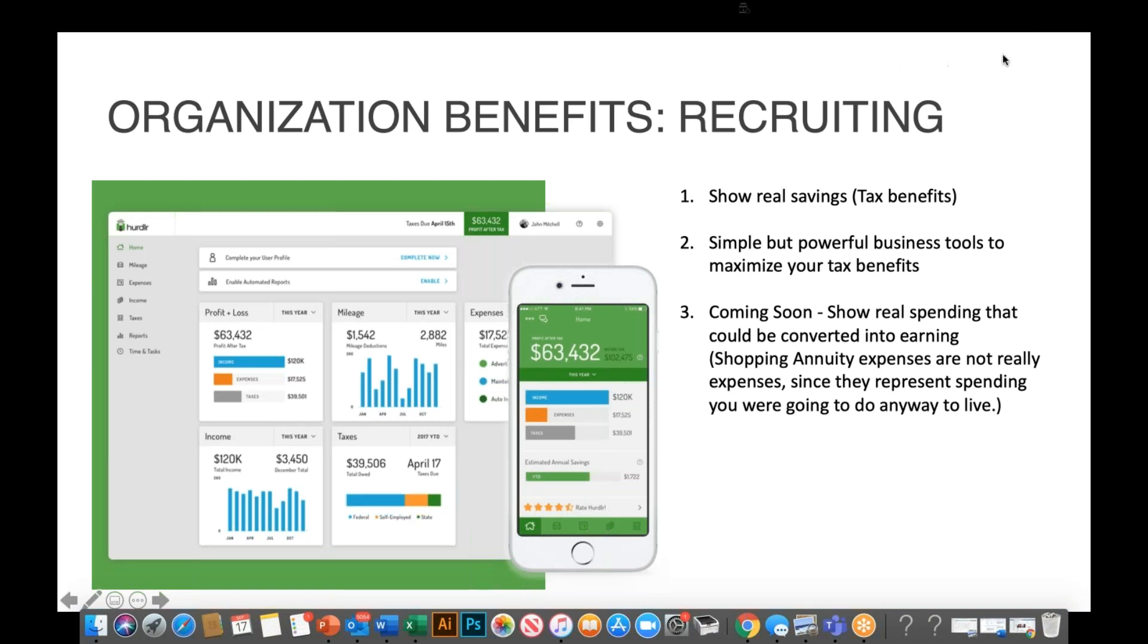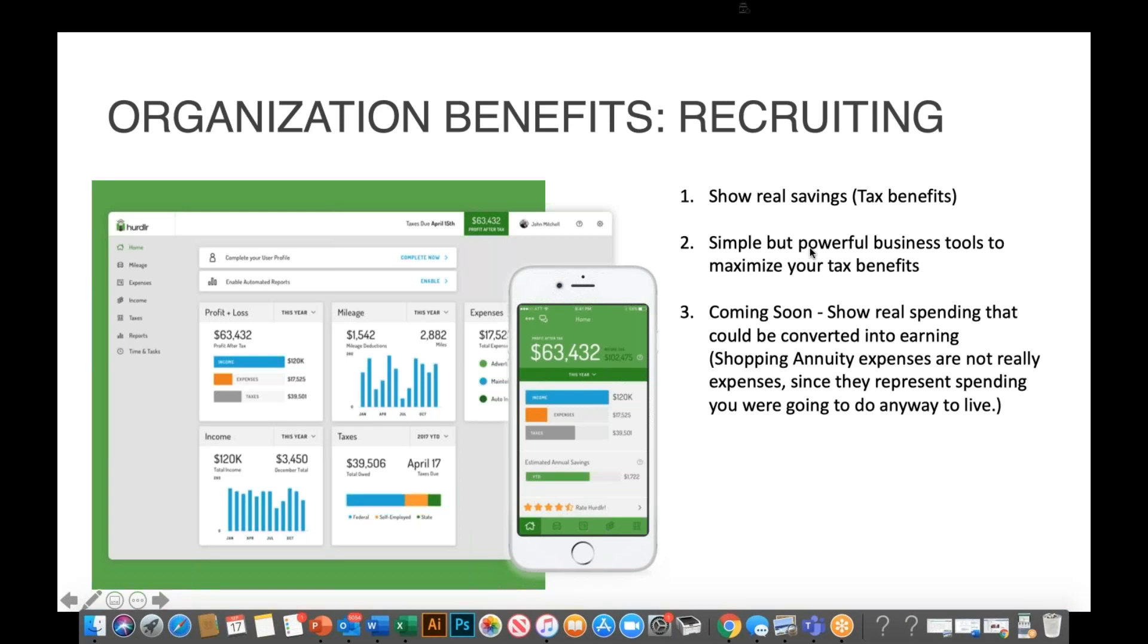Before we pop into that discussion, I wanted to give you guys a high-level overview of how a tool like Hurdler can be really powerful as it relates to your business. So the first big benefit here is there are recruiting benefits to Hurdler. We have all of the obvious benefits which we detailed in week one as we showed you how to use the app and how you can save time and save money. In week two, we talked about automation, and those videos are available on Shopping Annuities' YouTube channel for a replay.